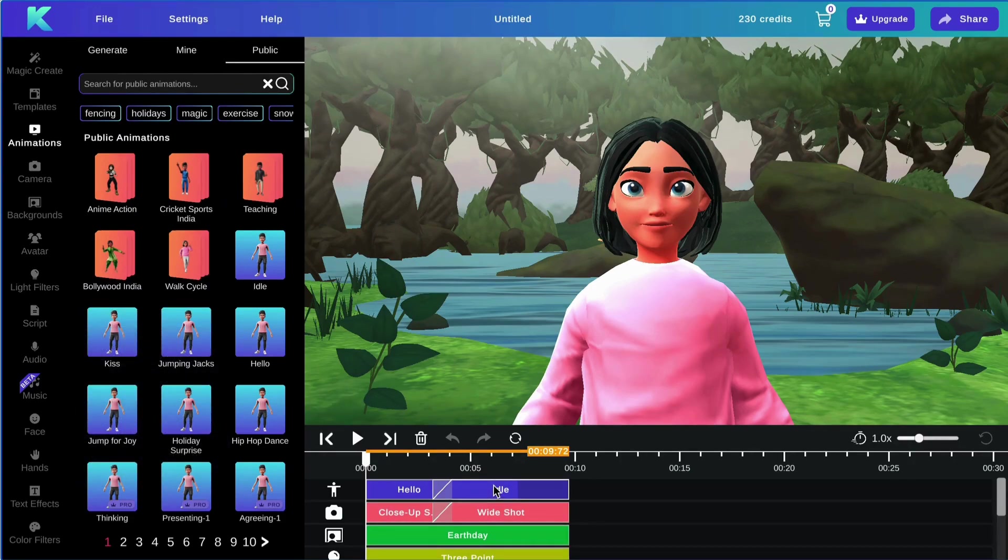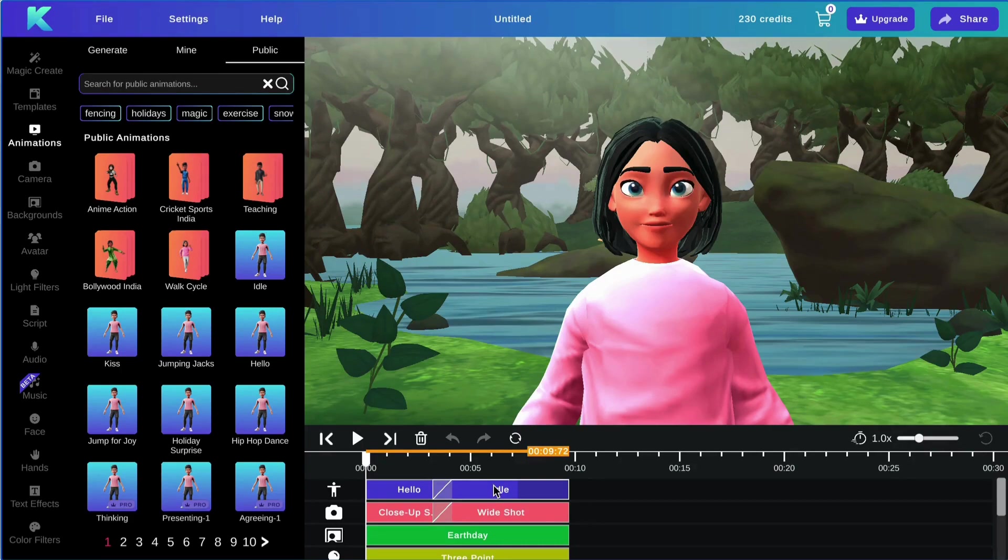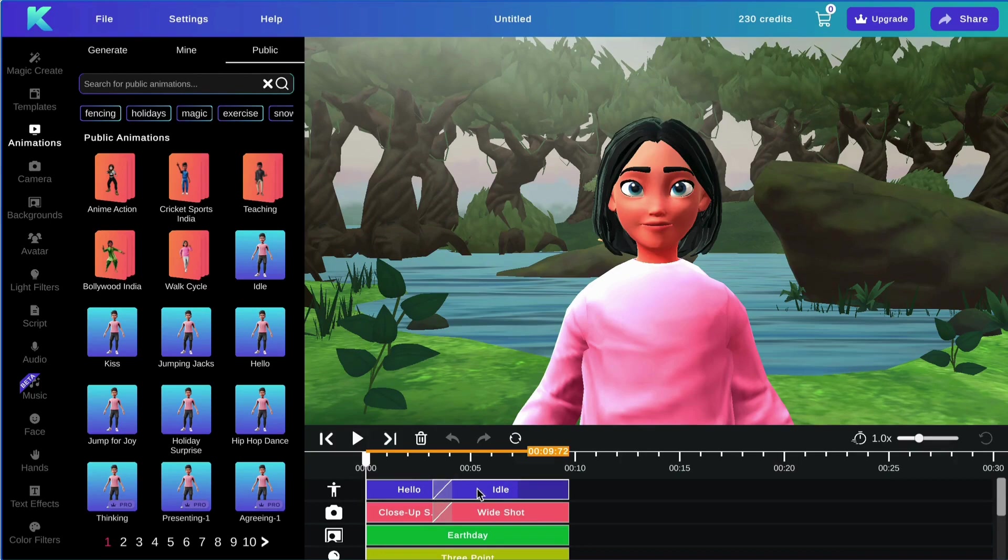Each row of the track represents a category matching the icons on the left bar. For example, this is the animation track and this is the camera angles track.